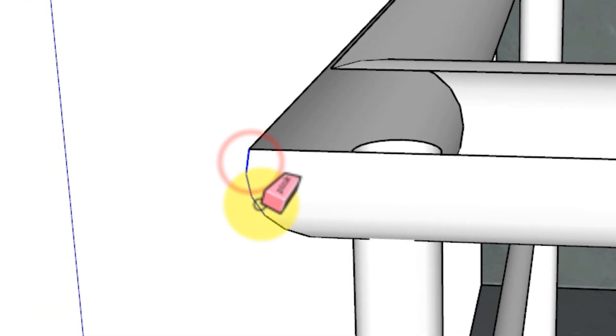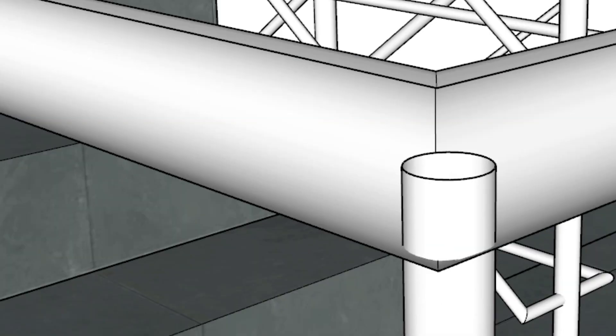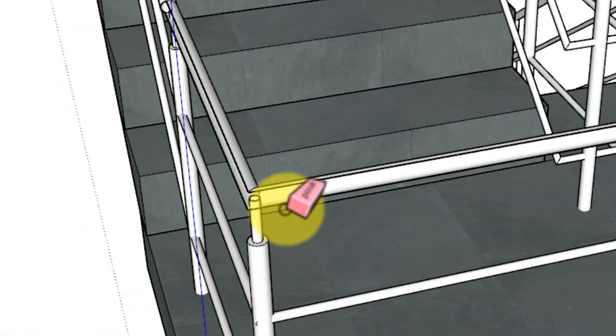Or you can click and drag over multiple lines with the eraser tool. Any line highlighted in blue will be erased once you release your mouse button.